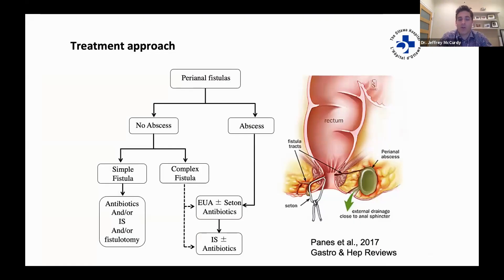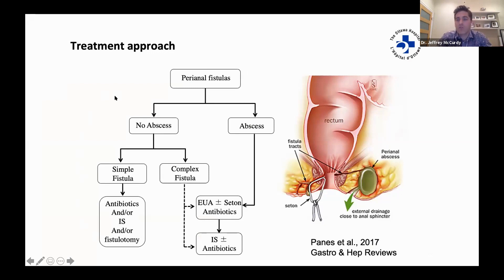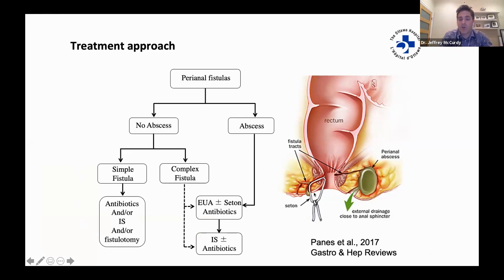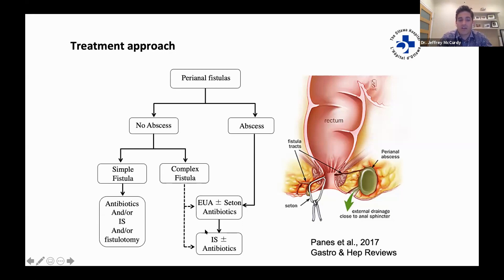It's important to differentiate between simple and complex fistulas because the treatment is different. First, it's essential to know if there's an abscess or not. If there is an abscess, we get the surgeons involved — they can go in and drain the abscess and may choose to put a seton into the fistula tract. Once the abscess has been adequately drained, we can start using medications to suppress the immune system, typically using a combination therapy.